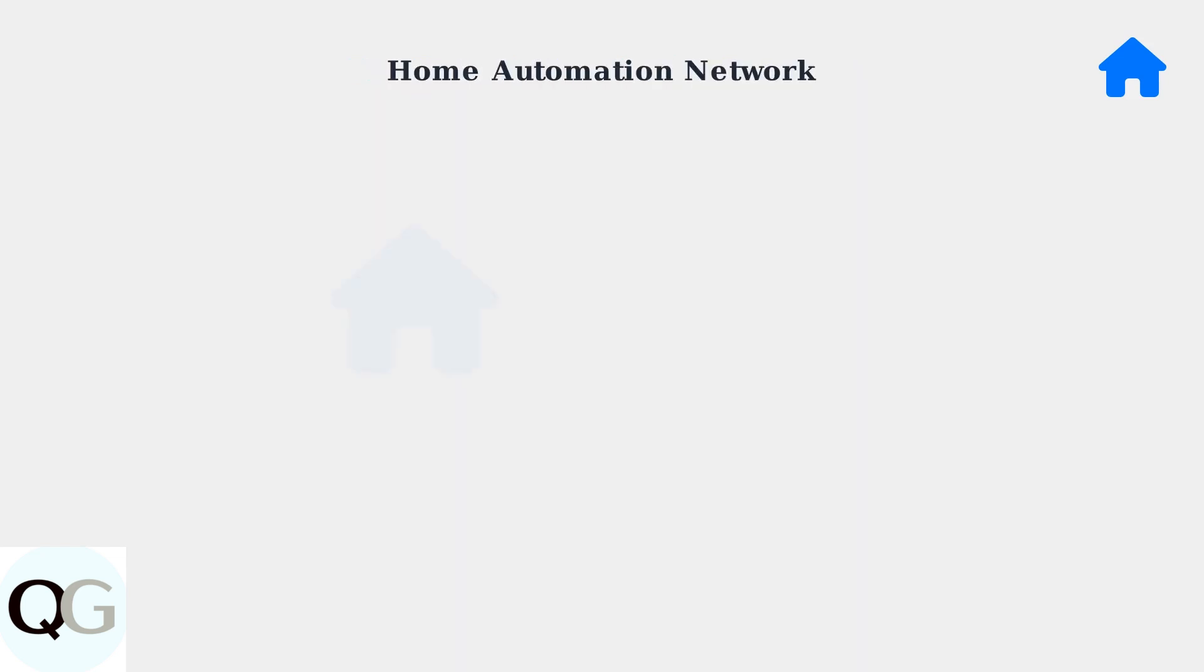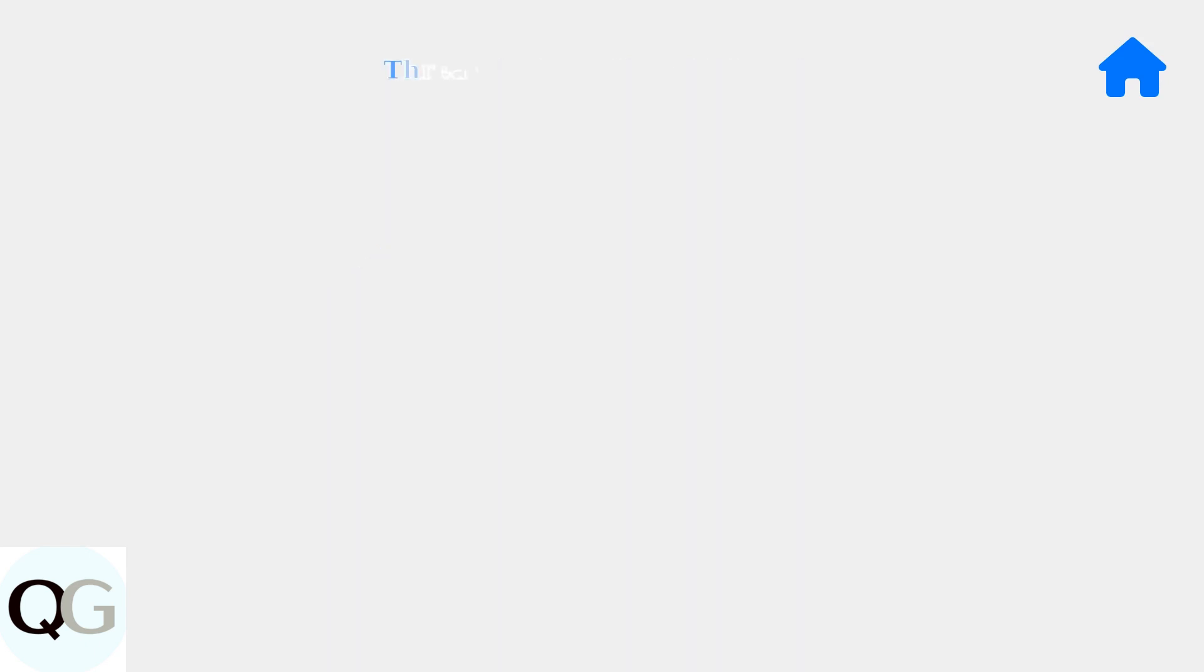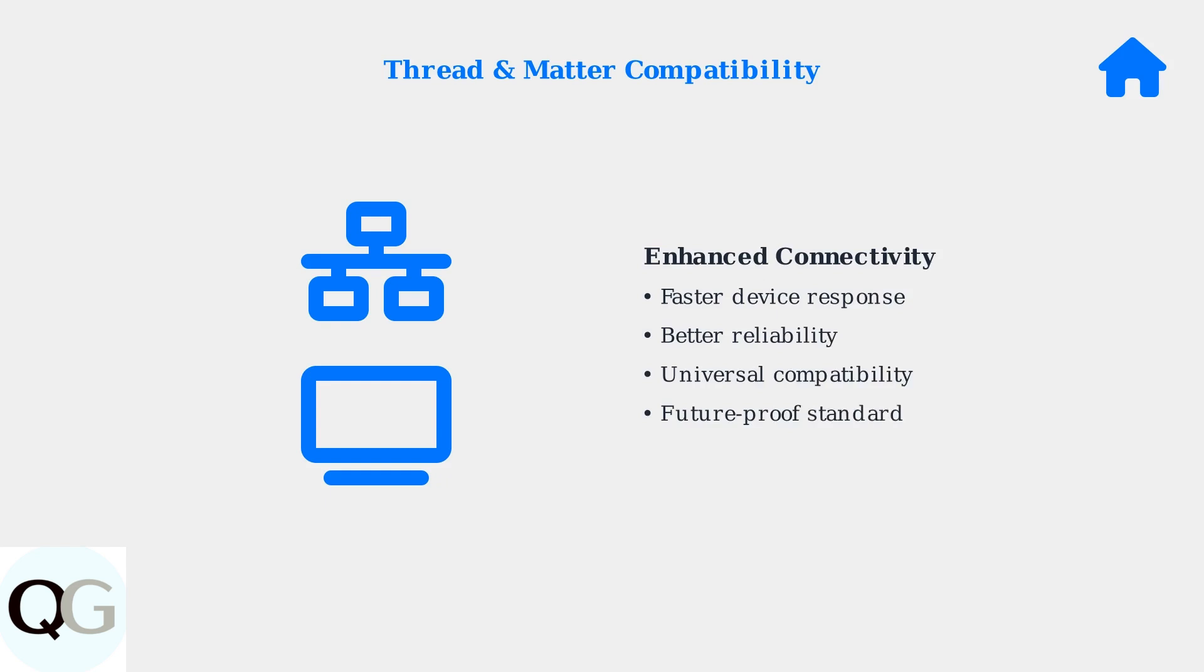Your Apple TV hub enables sophisticated home automation. Smart devices throughout your house connect through a unified network, allowing you to create scenes, schedules, and automated responses based on your daily routines. The latest smart home devices use thread and matter protocols for improved connectivity and reliability. These standards ensure better device compatibility and faster response times across your entire smart home ecosystem.